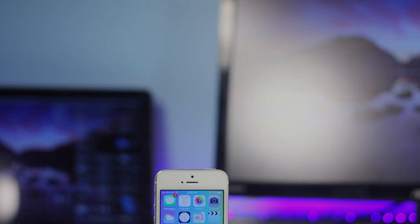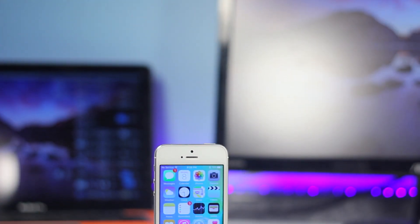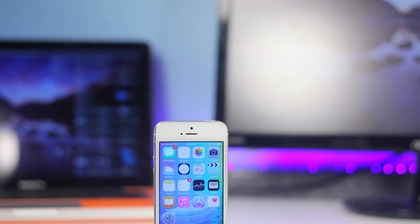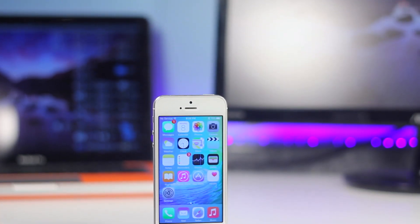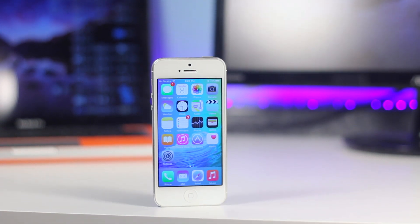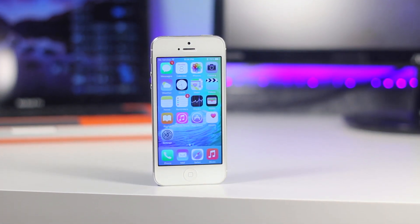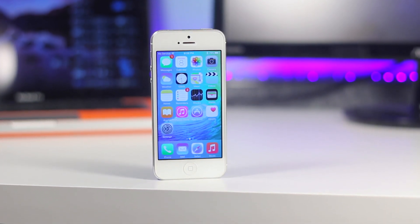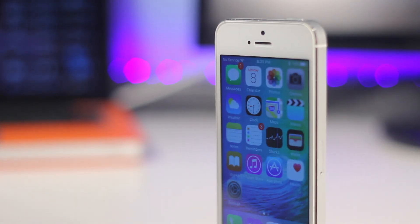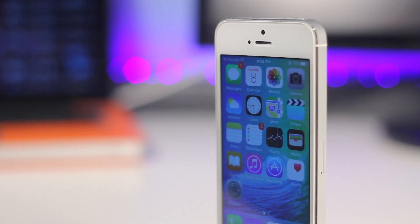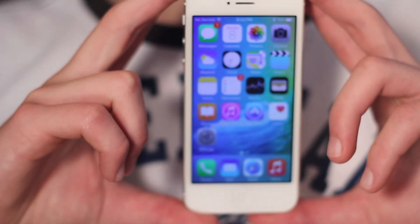Hey guys, Harris here, and in this video I'm going to quickly go over a combination of 15 hidden features and tips and tricks of iOS 9. Now when I say hidden features, this simply means features Apple did not talk about in their keynote, but do exist that are new in iOS 9. So let's not waste any time, let's get right into it.